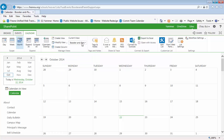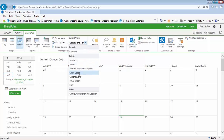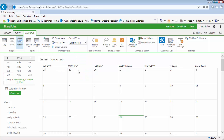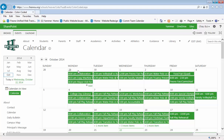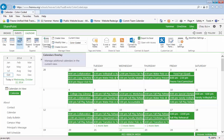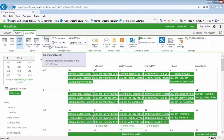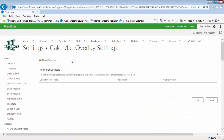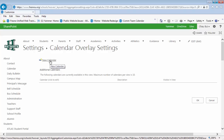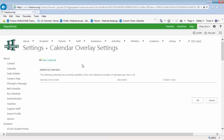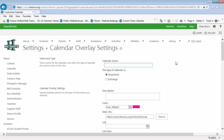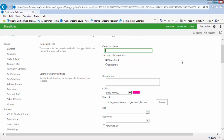Now you go back into your color-coded category, click on Calendars Overlay and click on New Calendar, and let's do Staff.